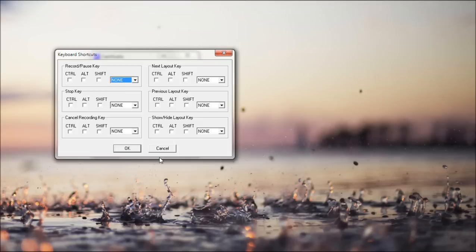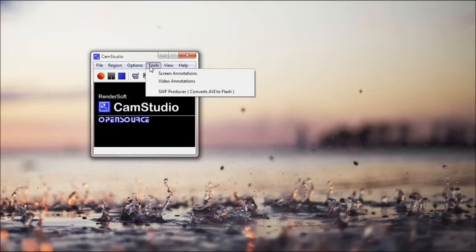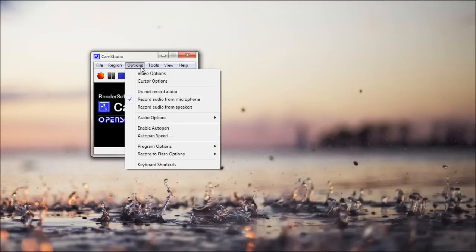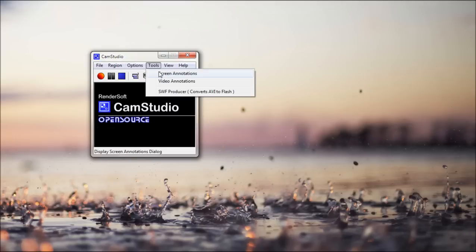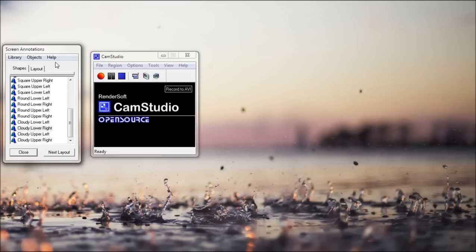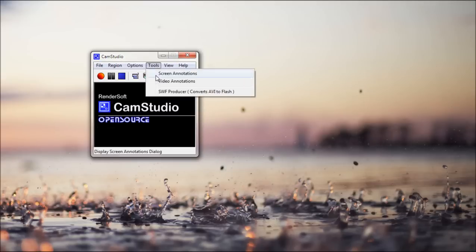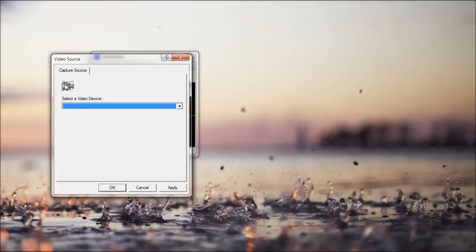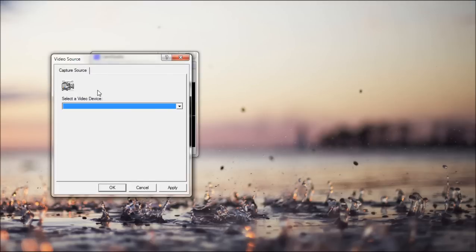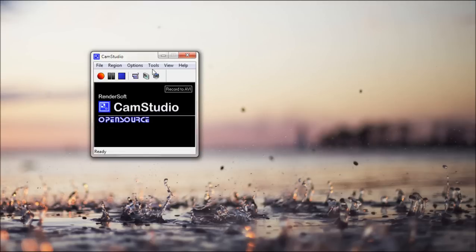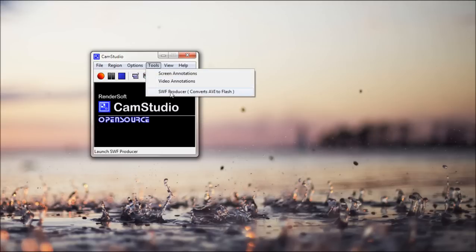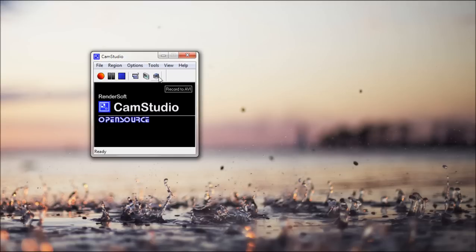I don't know why they're all none right now. But we'll fix that later. And that's about it for this menu. Now you have screen annotations. As I showed you, it's just this thing. Video annotations. So you can capture your webcam. If you want. And I'm just gonna hit cancel. And Swift producer. So that's how you convert your AVI files to Flash if you didn't select the record to SWF.